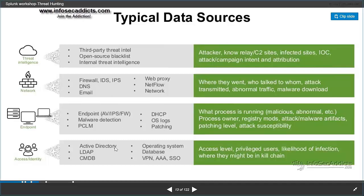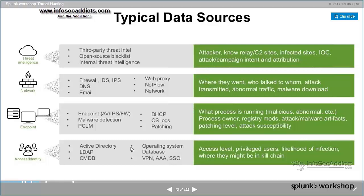At the access level, you can send Active Directory, database access, VPN logs, and single sign-on solutions — all your authentication solutions — you can send the events from those to Splunk as well.